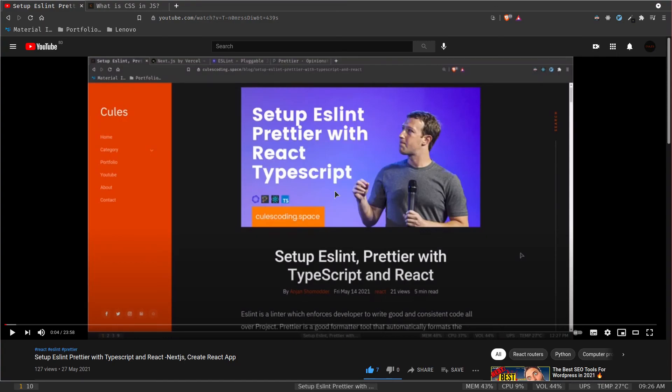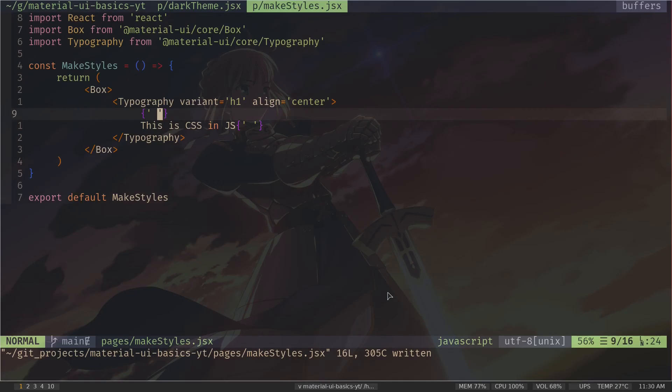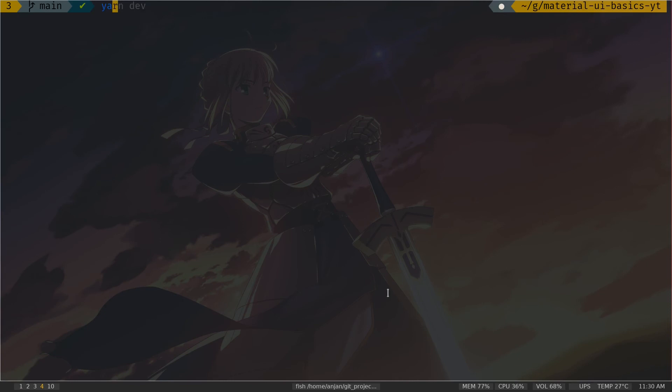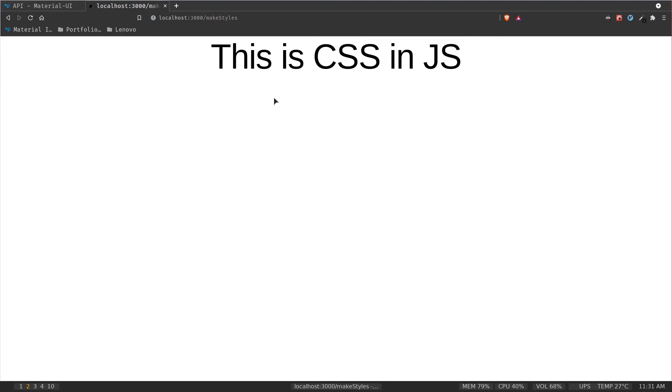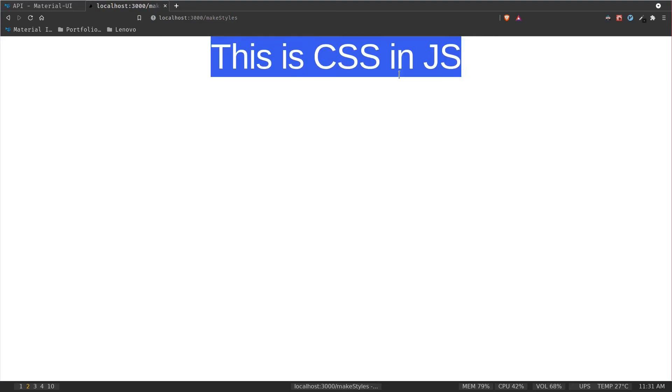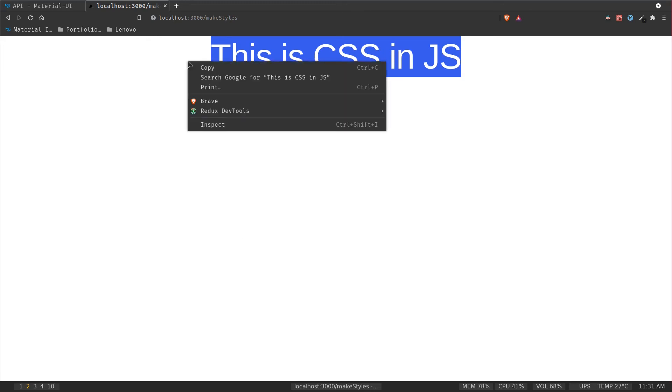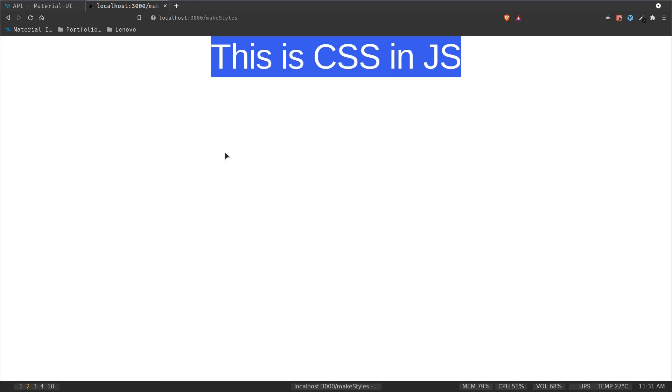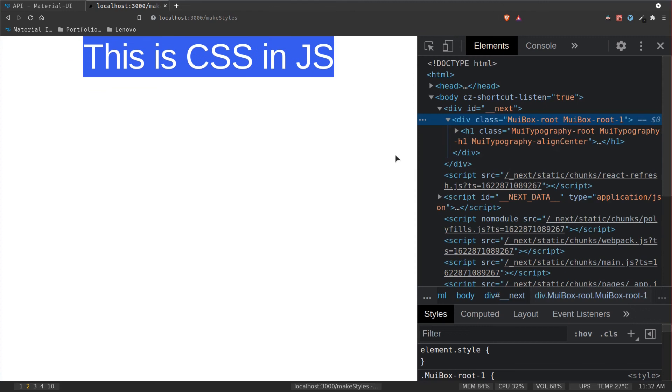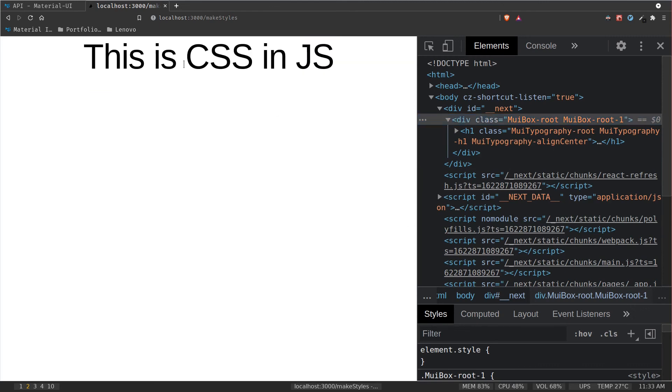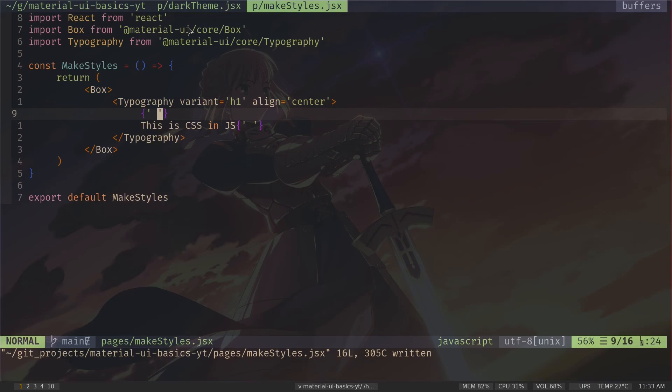And prettier just auto formatted my code. And if you want to learn how to set up ESLint and prettier, I have a video about it on my channel. I will put the link in the description. So let's just run the development server. So yarn dev. So this is our text. And it is surrounded by a box container. So if I inspect this. So what if you want to add some background color to the box component and some padding to the h1? How would you do that?